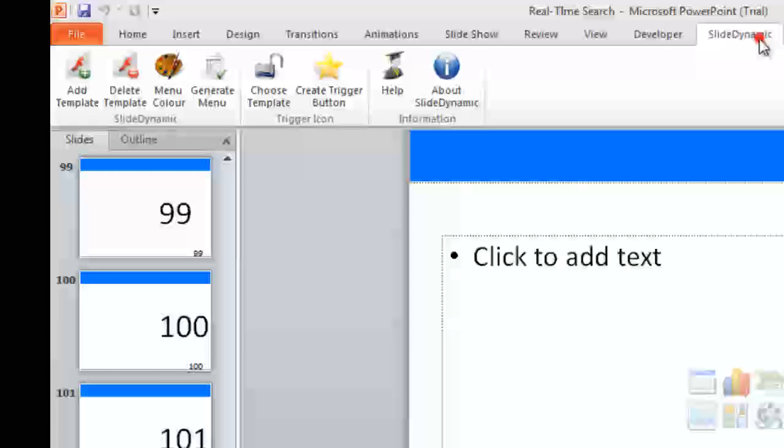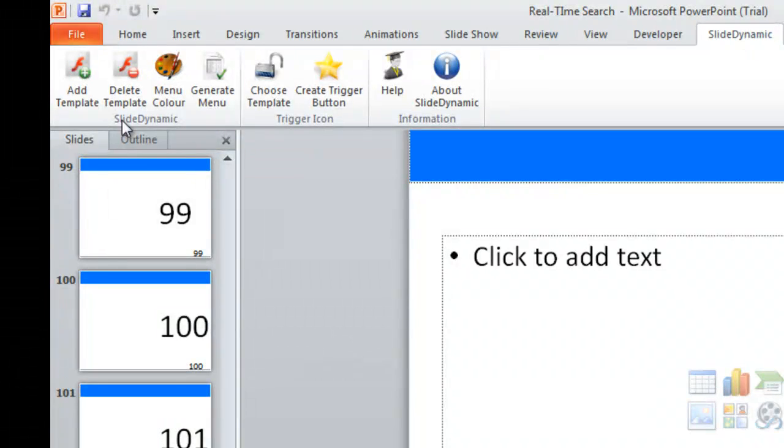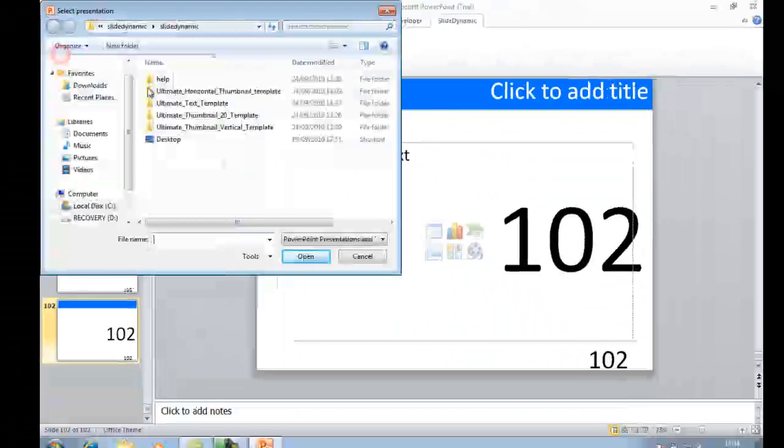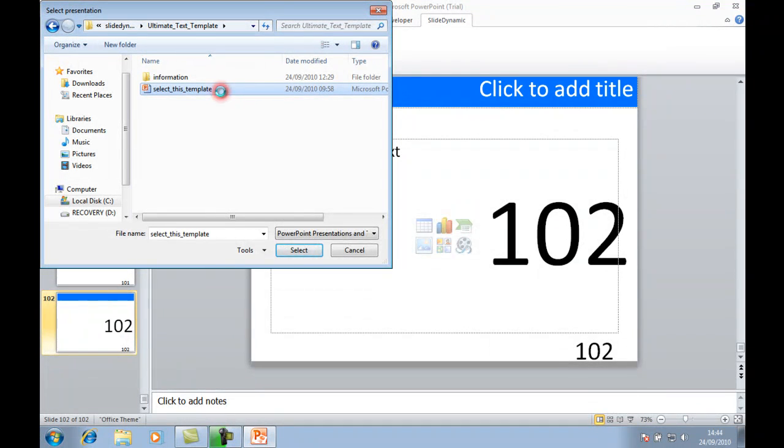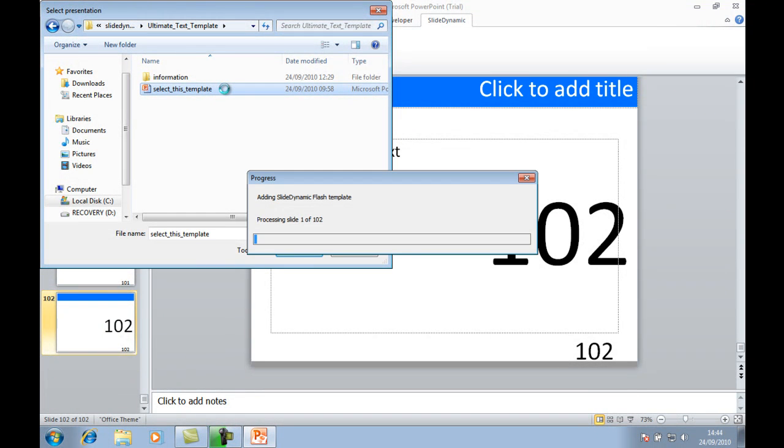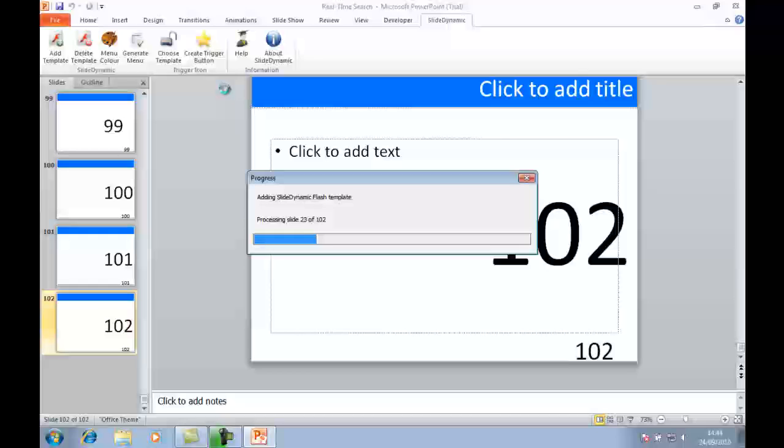The first thing to do is add a template. We'll use a text style template, a vertical template indicating the slides by their title.